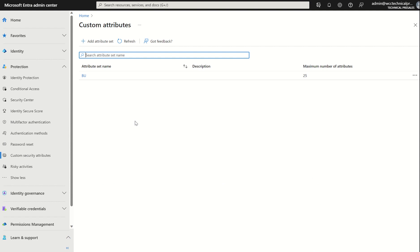Let's first understand what custom security attributes are. They're business-specific attributes you as an administrator can assign to Entra ID objects, for example, users, applications, service principals, and so forth. You can also use custom security attributes alongside or in conjunction with conditional access to restrict access to particular target resources based on the attribute you set or assigned to the particular user identity.